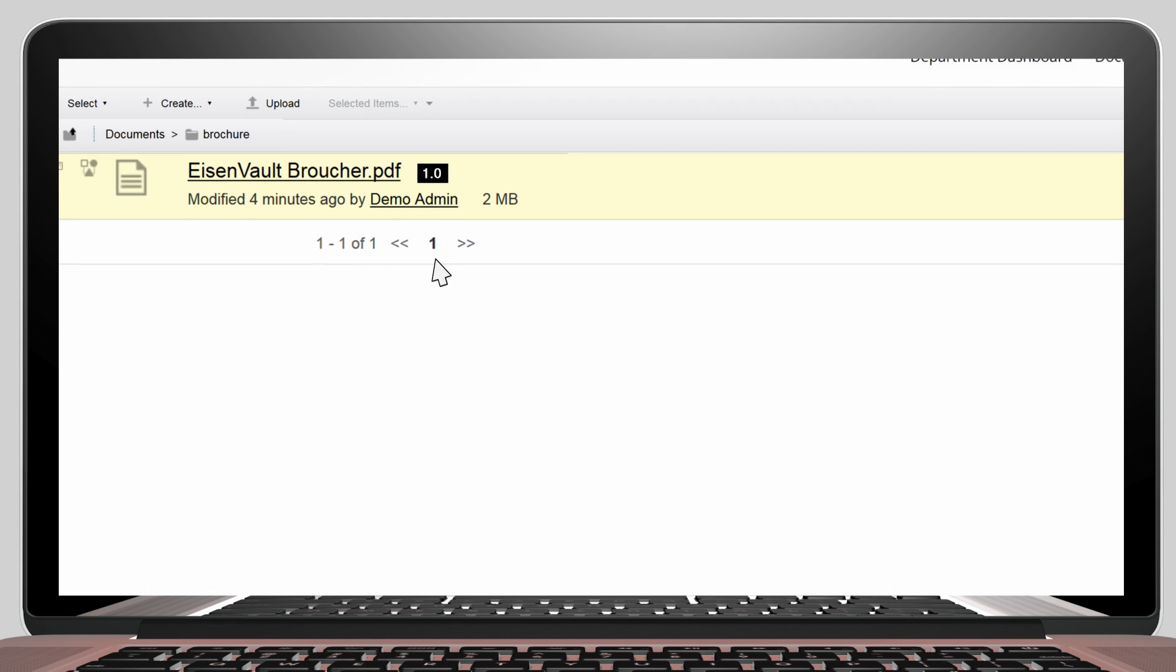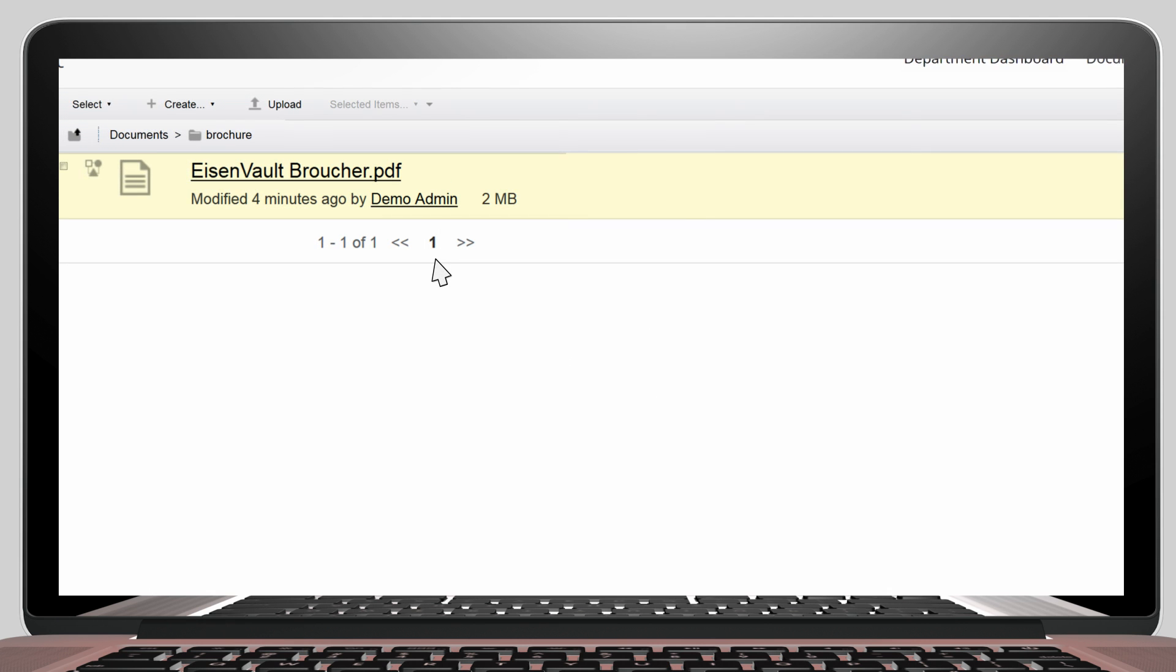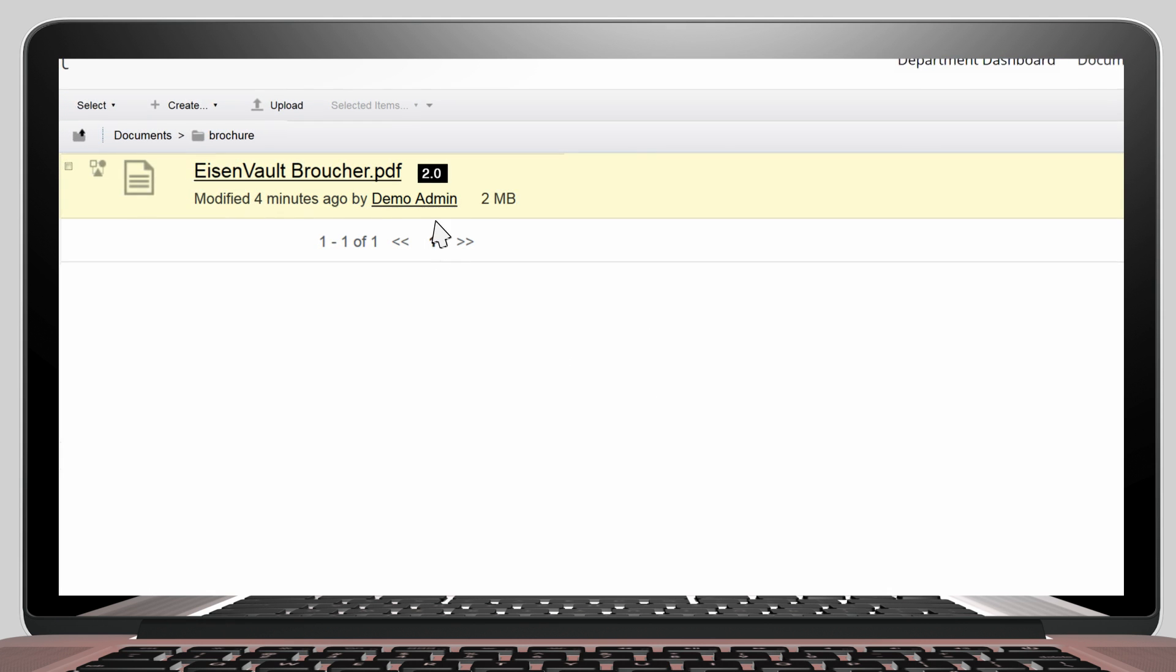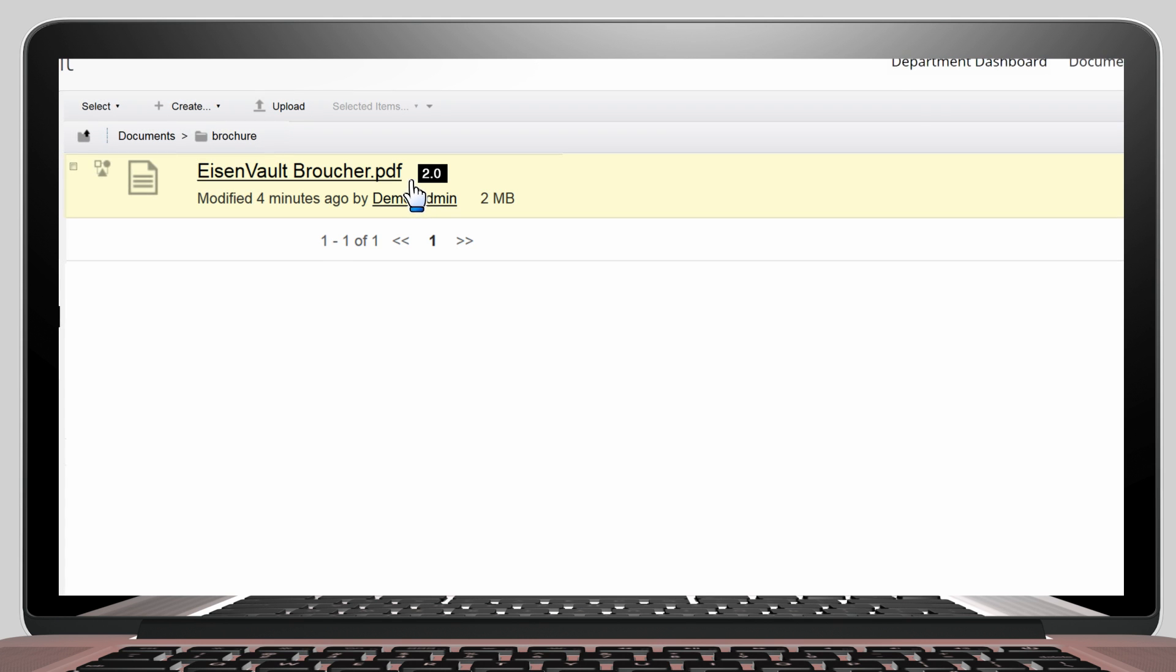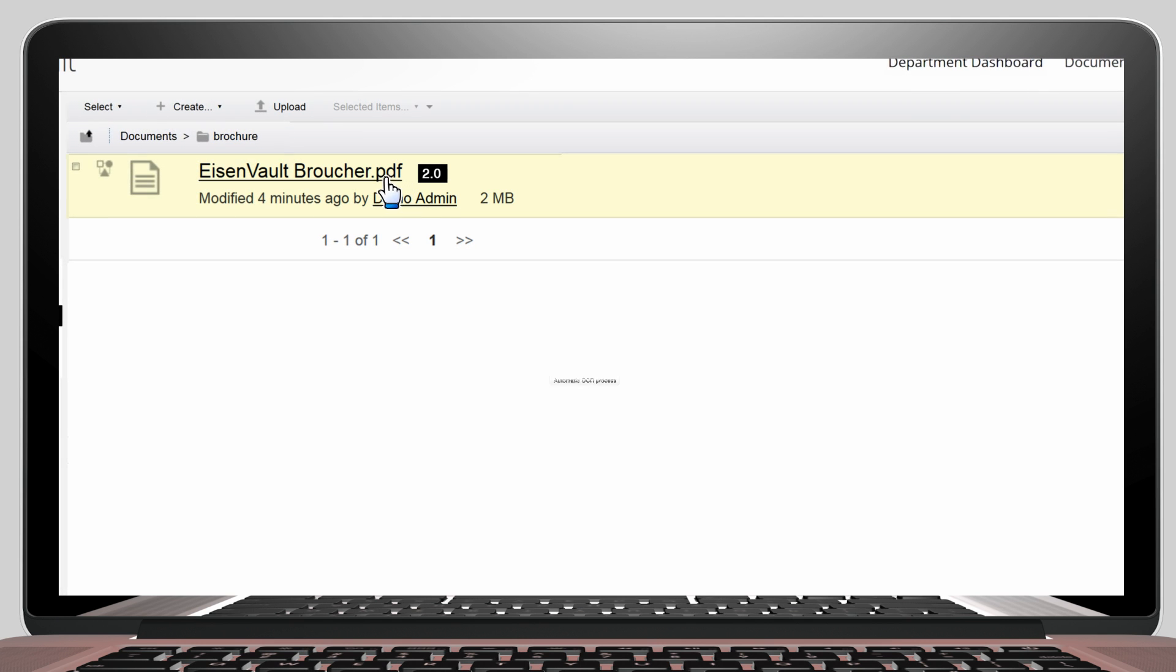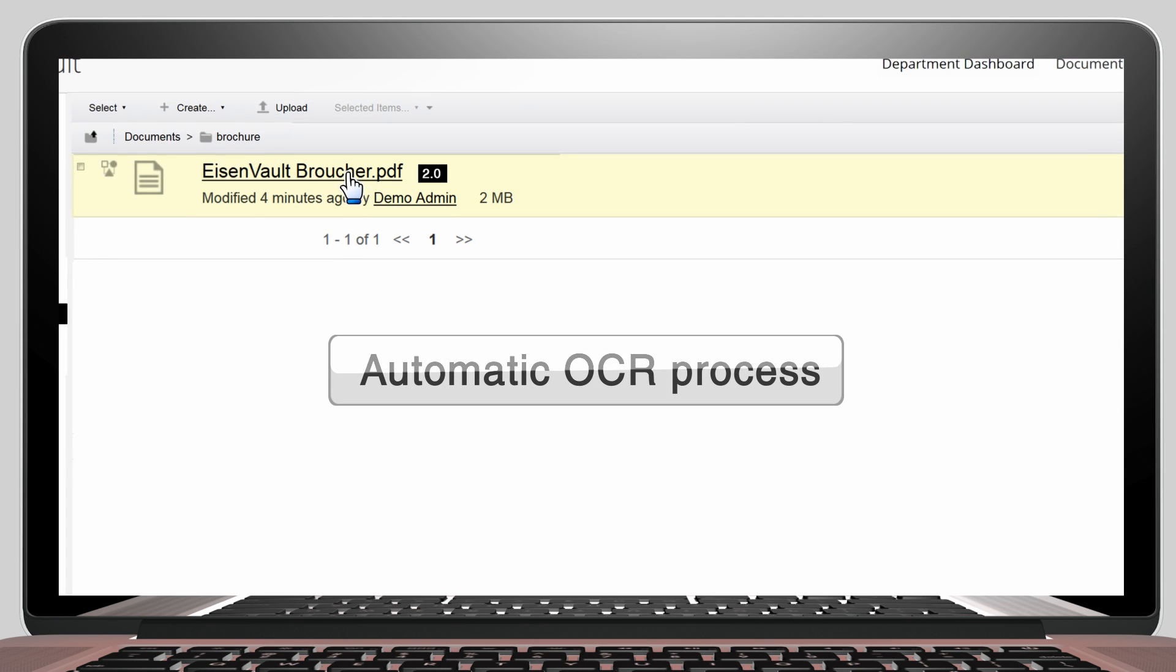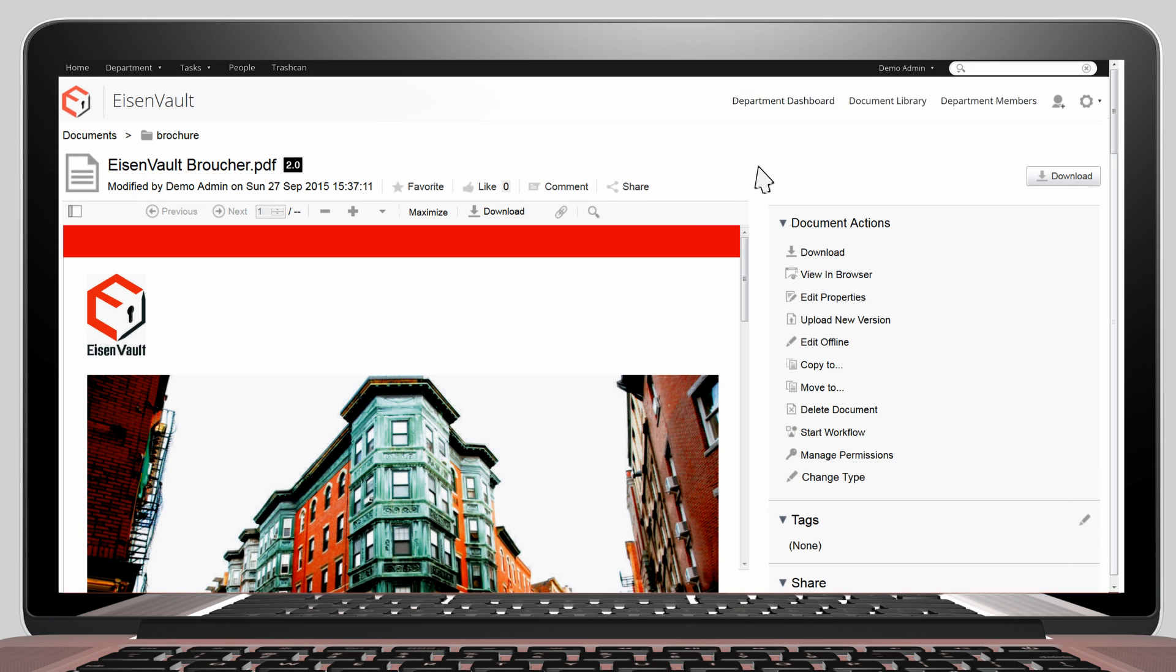You can hit Refresh after a few seconds. Now the document has been versioned to version 2.0 by the automatic OCR process. We can then open the document for preview.